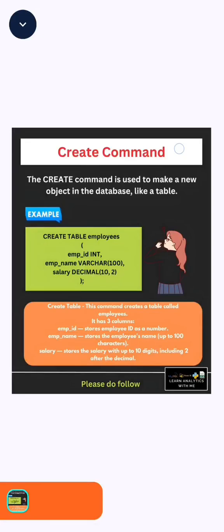Hi guys, welcome to our new video. In this video, we will learn about the first command of DDL, which is CREATE.